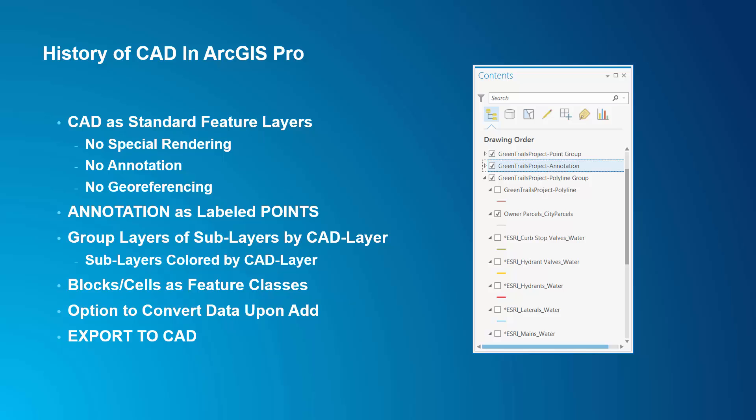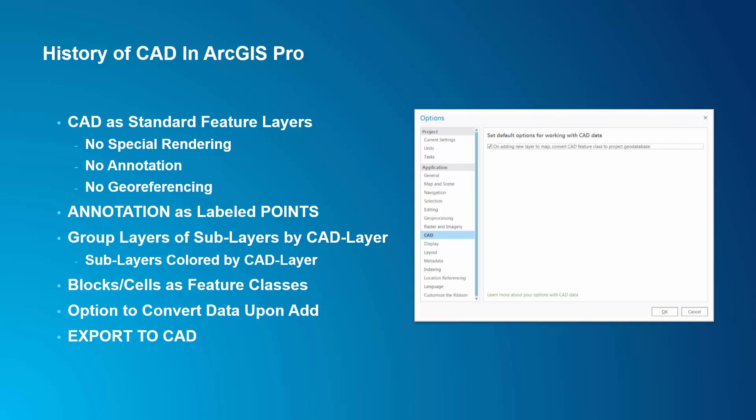Blocks and cells, which I often use in CAD to depict point features of different types, are also available to add as their own distinct feature classes. When all I'm looking to do is convert CAD data, I can set the option in the backstage of ArcGIS Pro to automatically convert all CAD data to the default geodatabase whenever CAD data is added to a map.